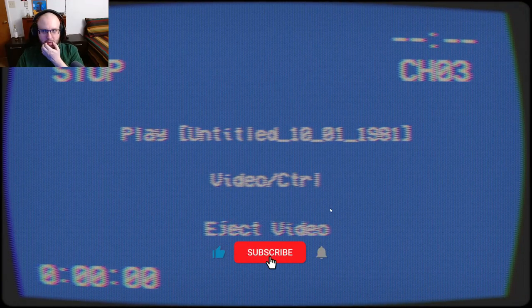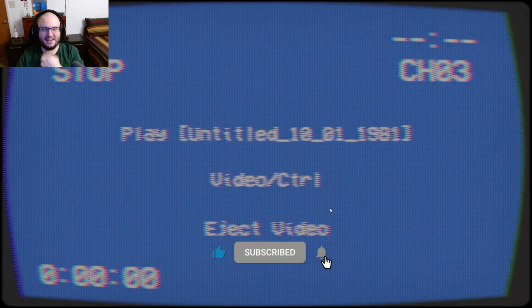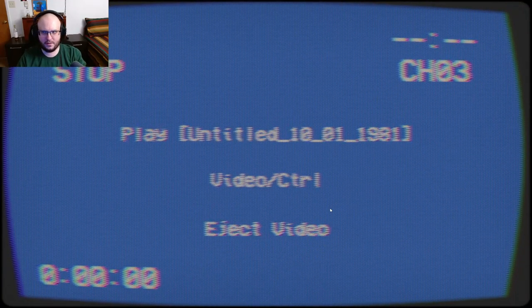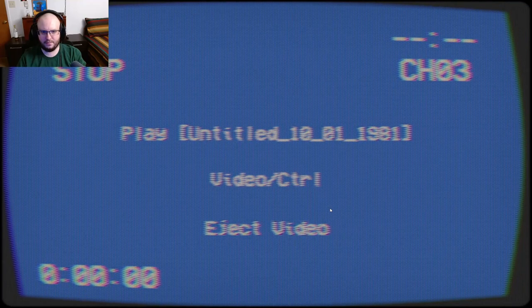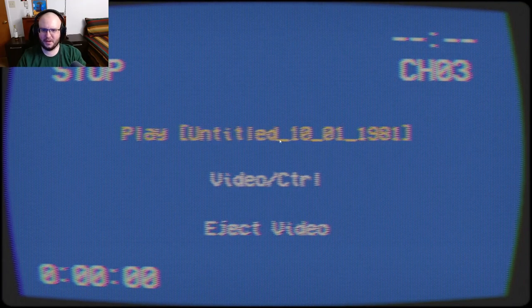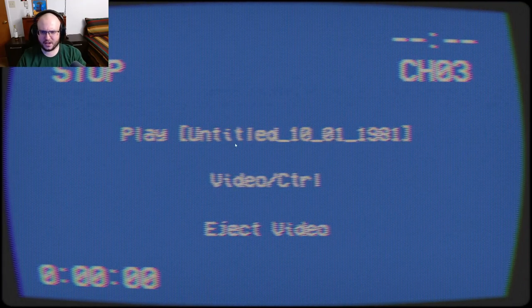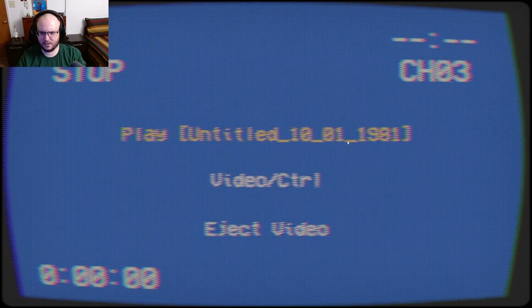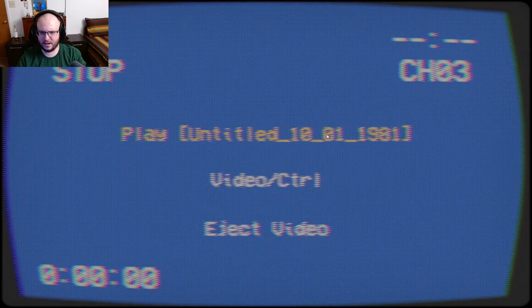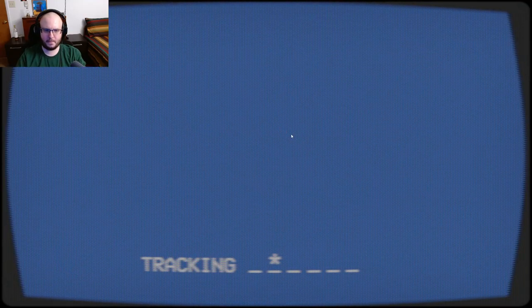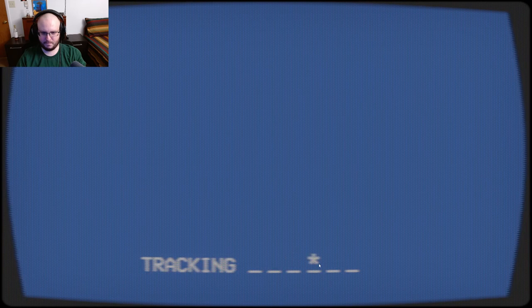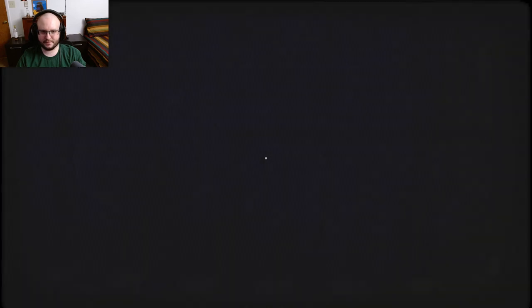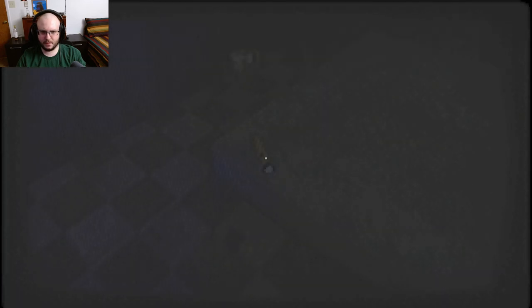Hey guys, welcome to a new game called Confined. Very, very VHS. So check it out. Untitled 10-01-1981. All right, yeah, definitely VHS.